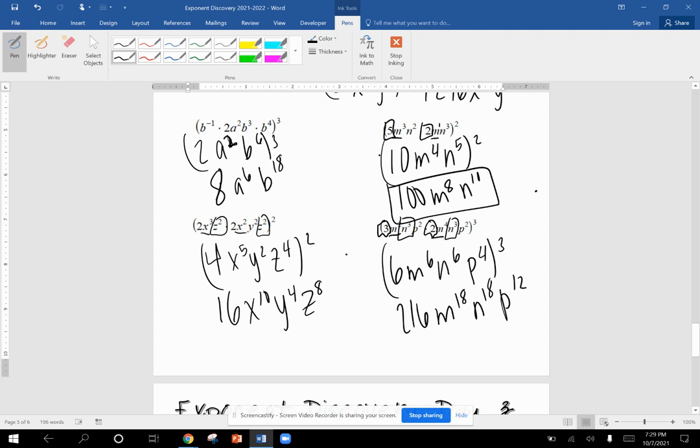So this is how we use our product rule and then our power rule. So it's a little bit of a review of product rule and then applying our power rule of raising our coefficient to that power, which means we multiply it by itself that many times. And then we multiply the exponents when it's raised to that power. So if you have any questions, please email me and let me know if you need some extra help.